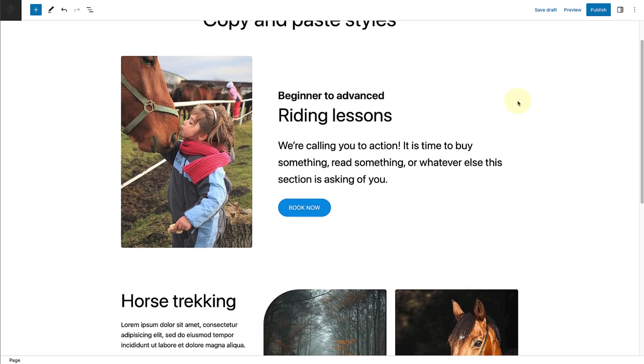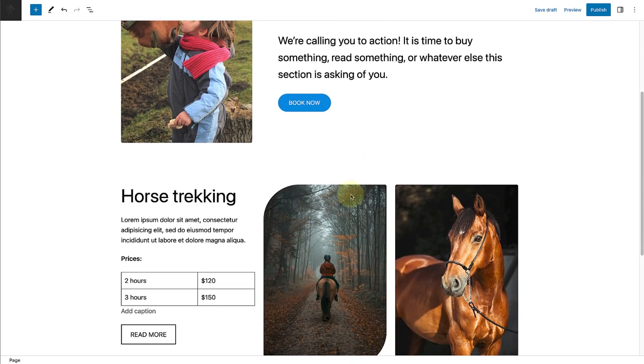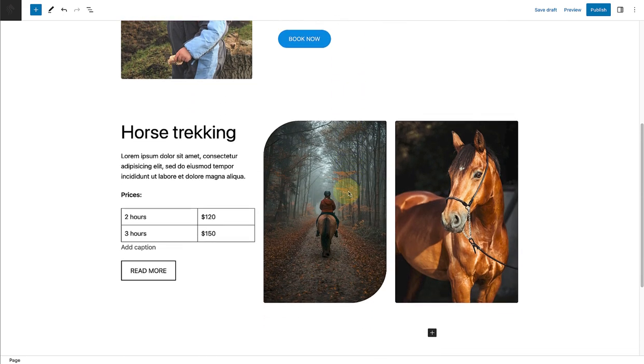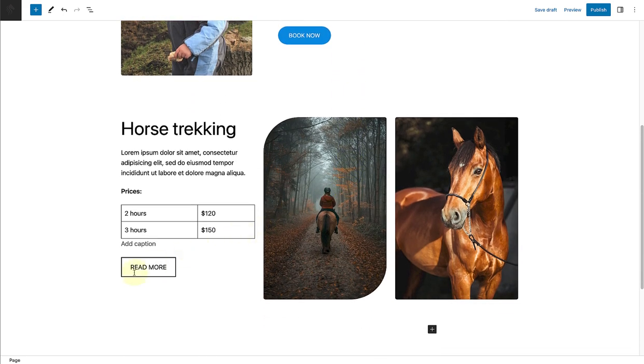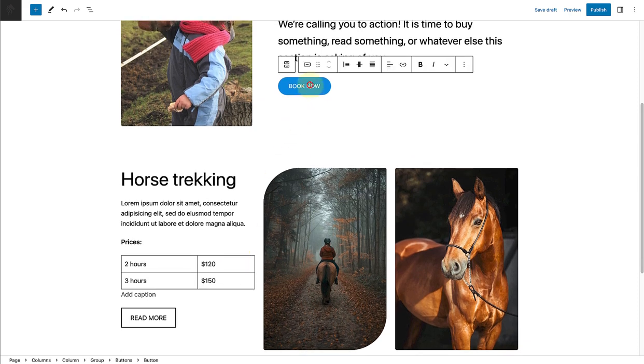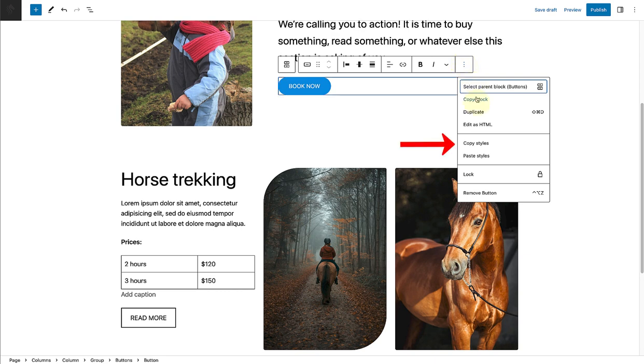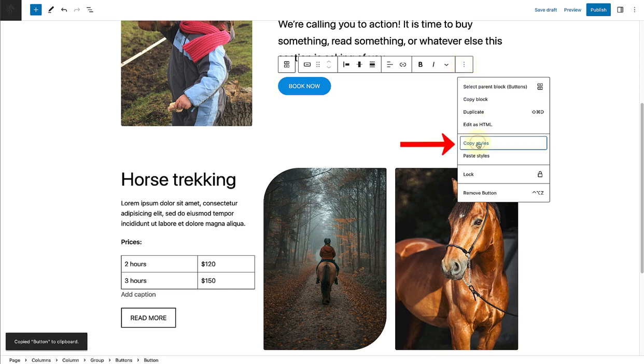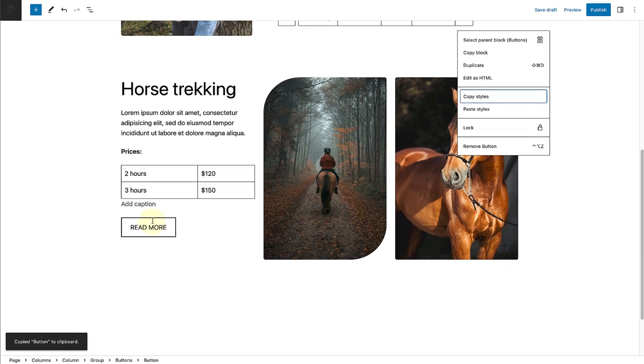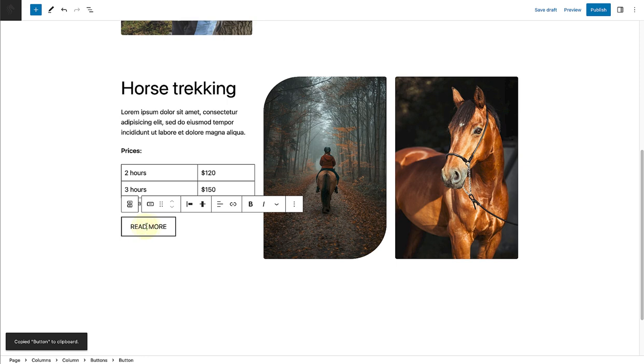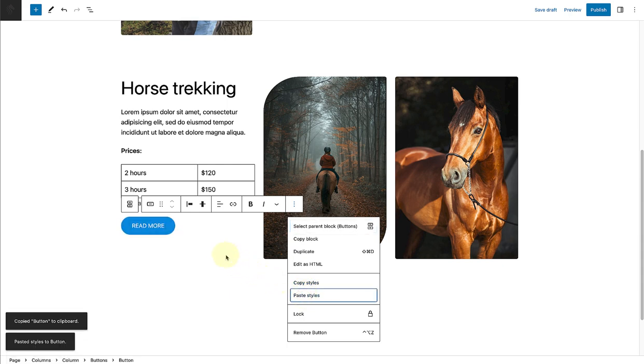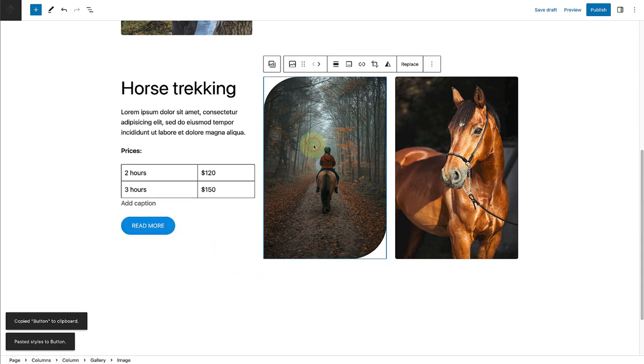So for example, we can use the style of this button's block in the top and apply it to the example at the bottom. So select the buttons block, click on the three vertical dots and then select copy styles. And now we can go to the destination button, click on the three vertical dots again and select paste styles this time. And now you will notice the style has been applied.